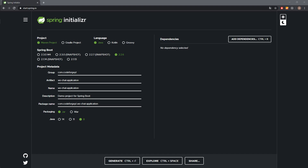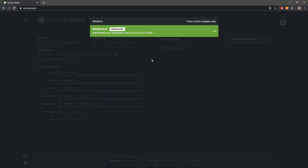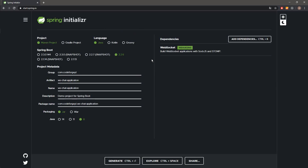We'll test out our backend application together with the front-end application of our chat, but I still have to record the front-end part, so you'll have to wait a little bit longer. This is a starting project — it should be pretty familiar. Almost all values are default; I only changed the group, artifact, and name. All we have to do is add the WebSocket dependency, then we can generate the project and open it in the IDE.